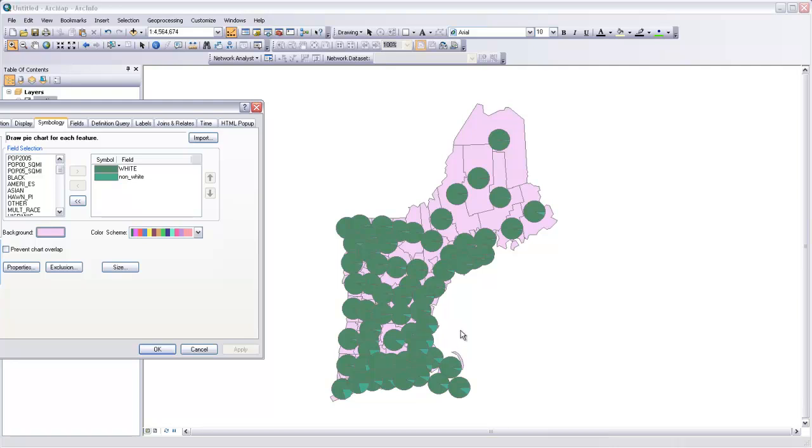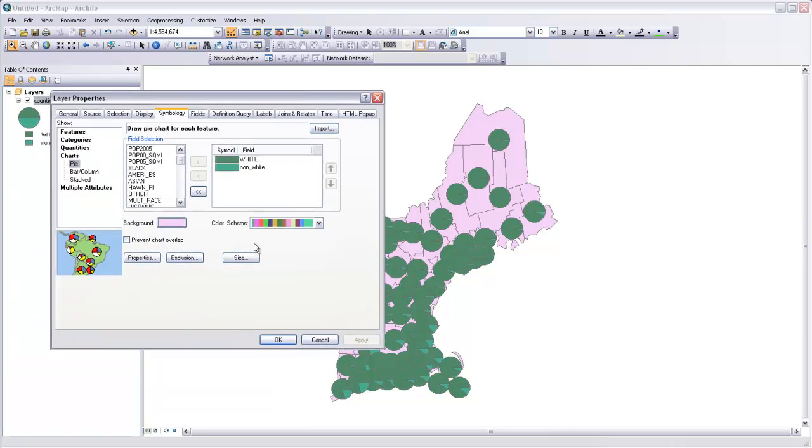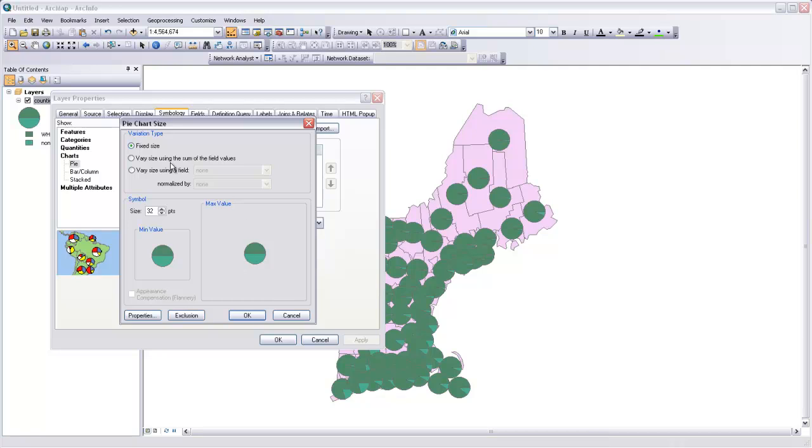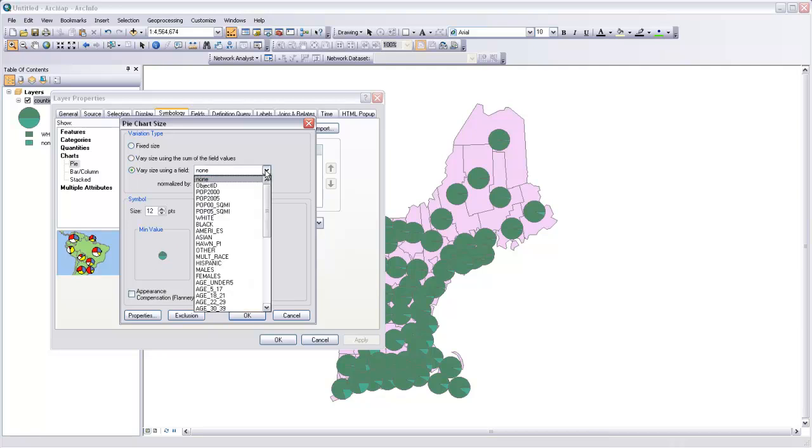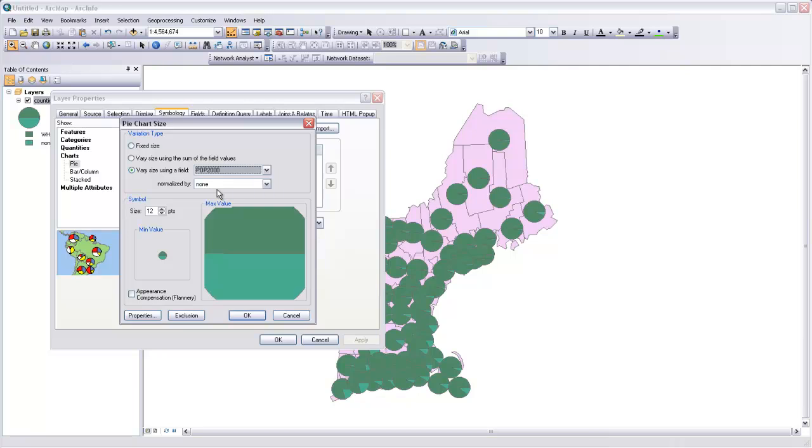An additional thing we could do is change the size of the chart depending on the population in each county. I'm going to come back to symbology and click on Size. Then I'm going to vary the size using a field. I'll select the Population 2000 field. I'm not going to normalize it because these are proportional symbols.